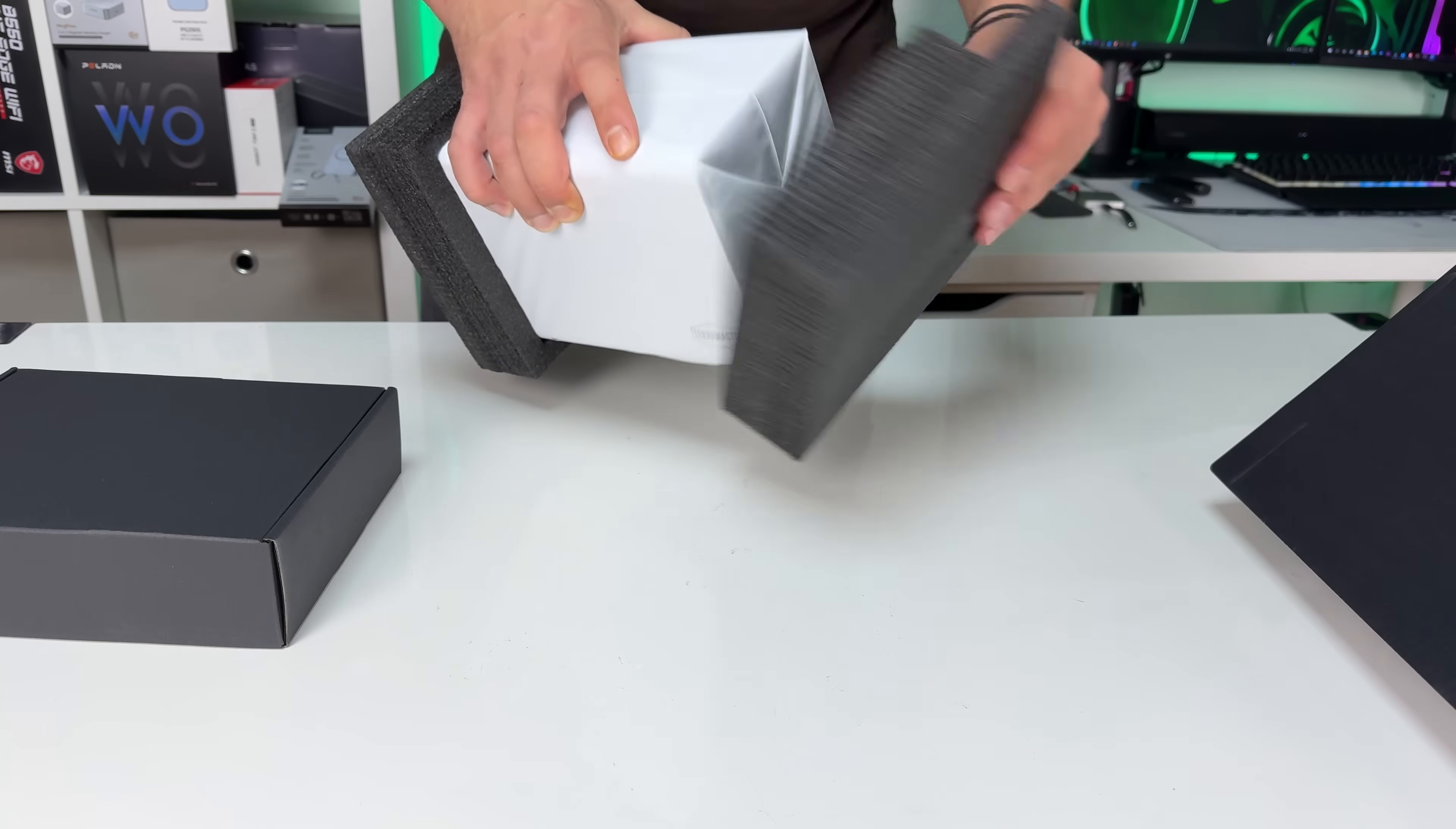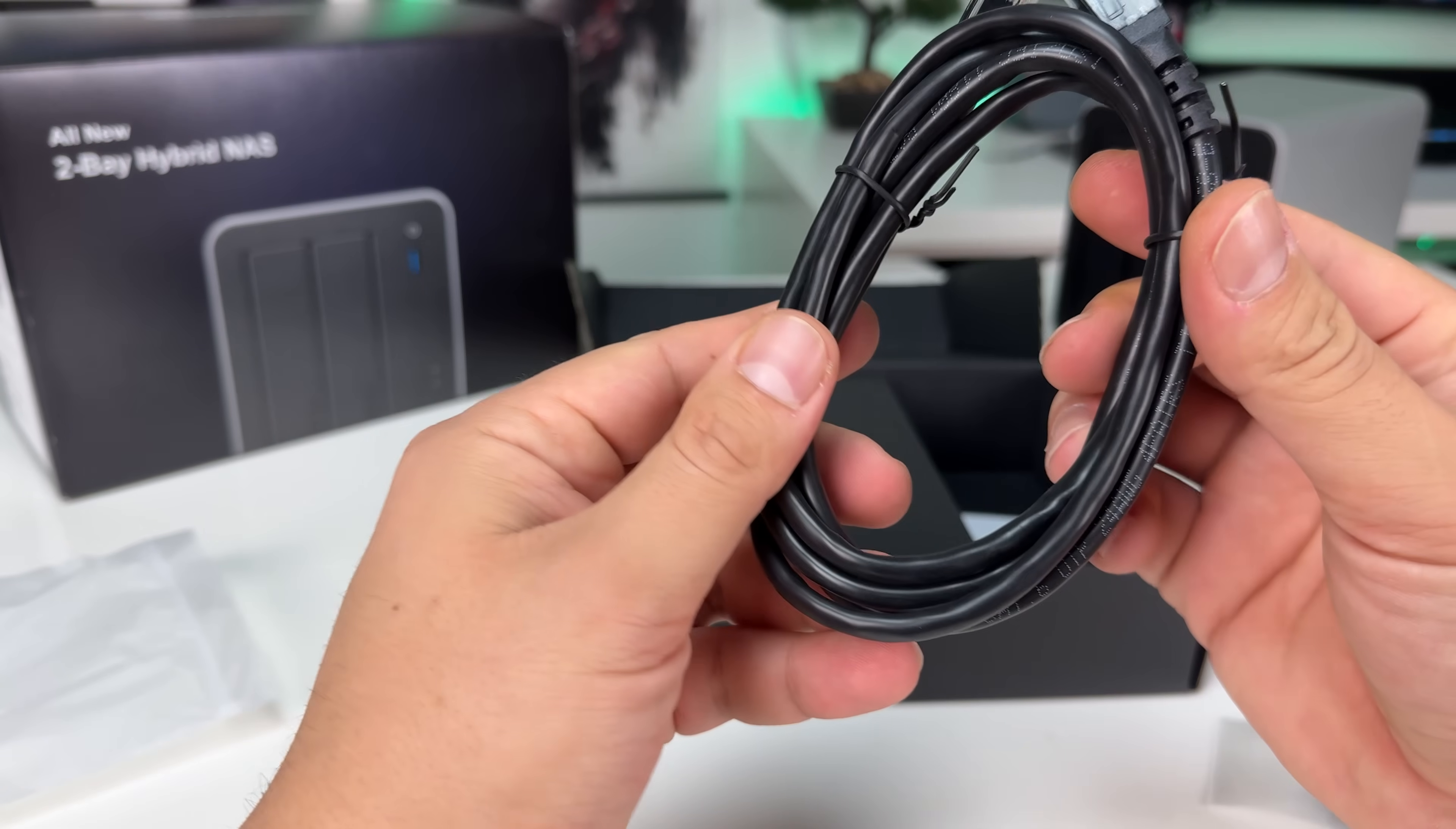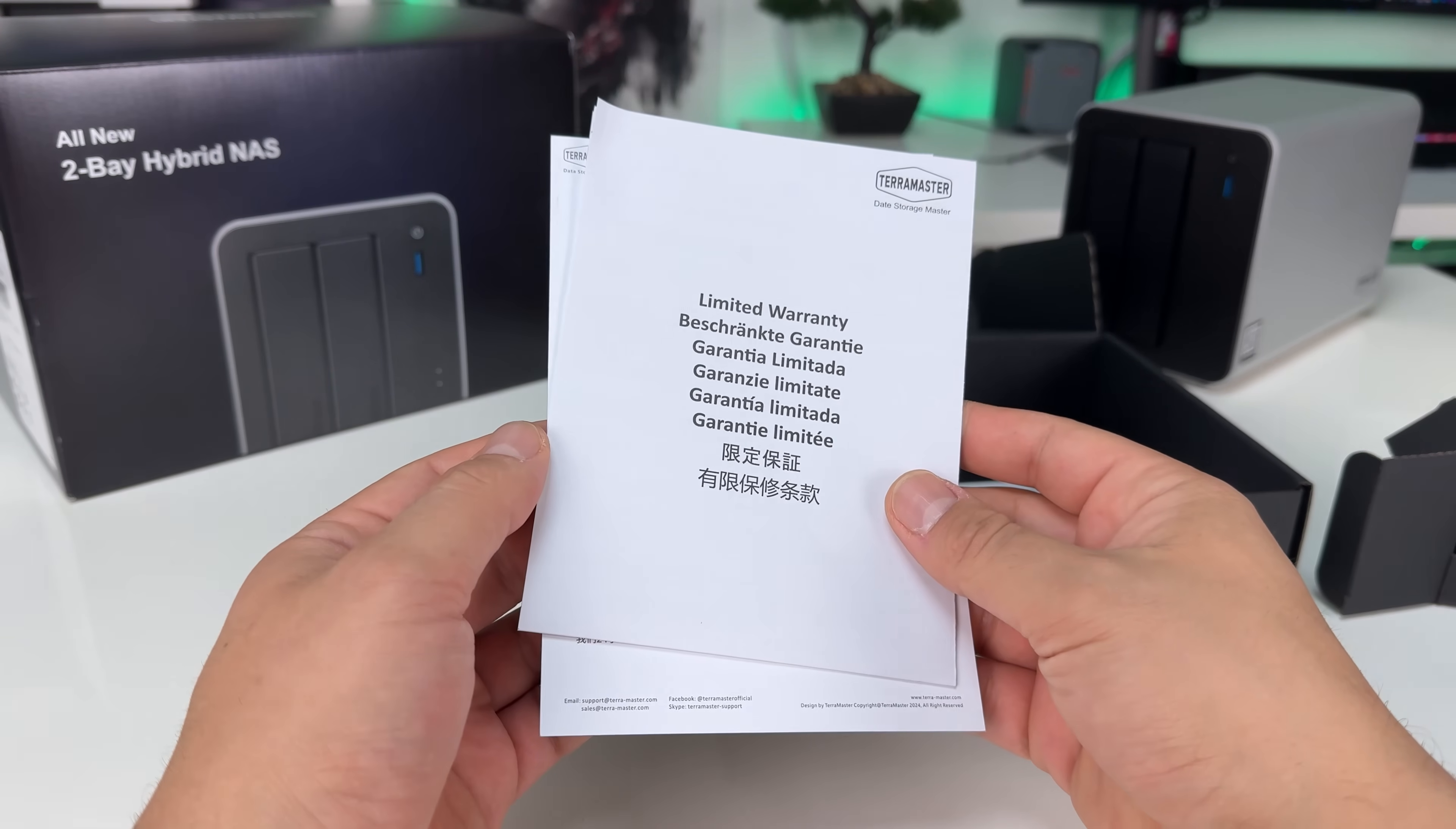Starting with the unboxing, we get the NAS itself, screws, a LAN cable, a power supply, and the manual and warranty information.